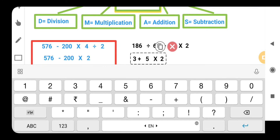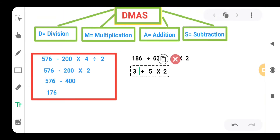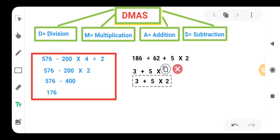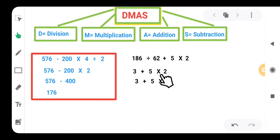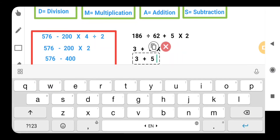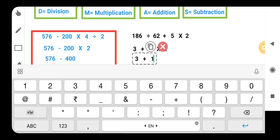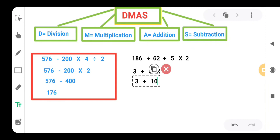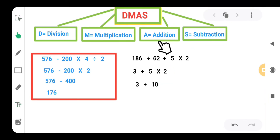Then again we are having another part. Here we are having 5 multiplied by 2. So 5 multiplied by 2 gives us 10. So we are having 10 here. Now we have to use the addition option, so we are having 10 plus 3, so the answer is 13.